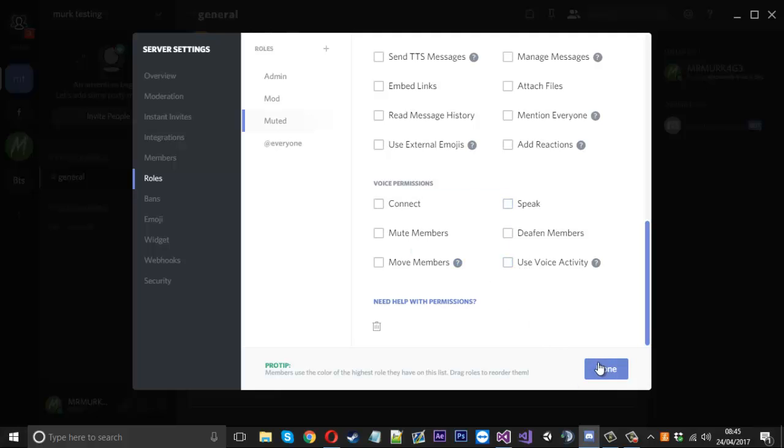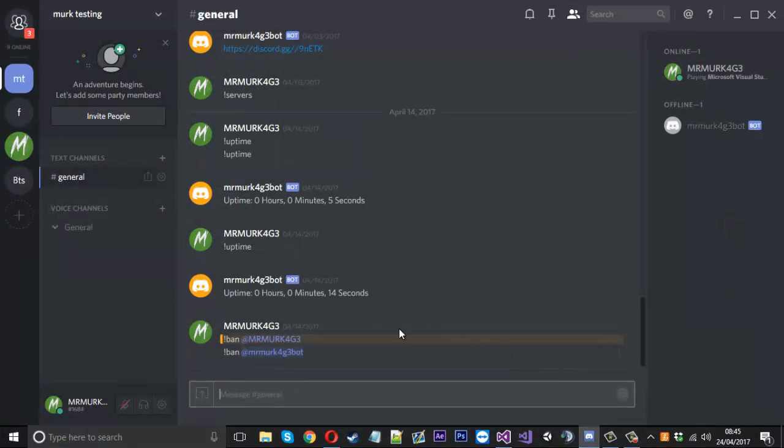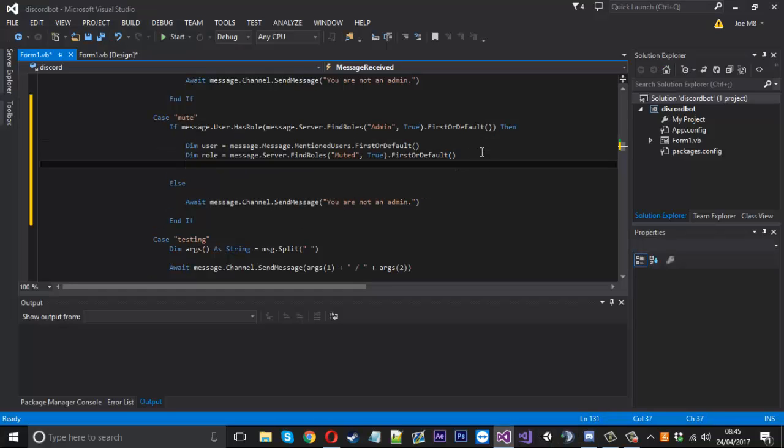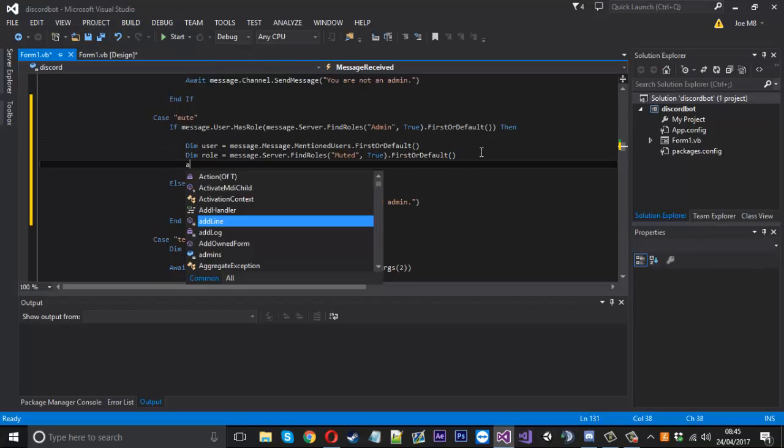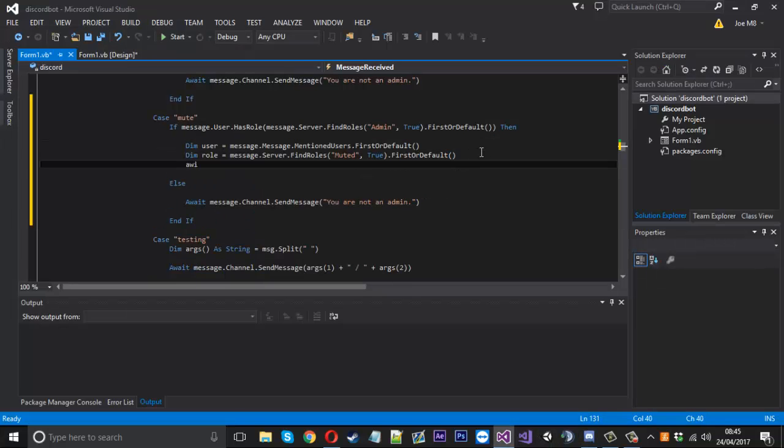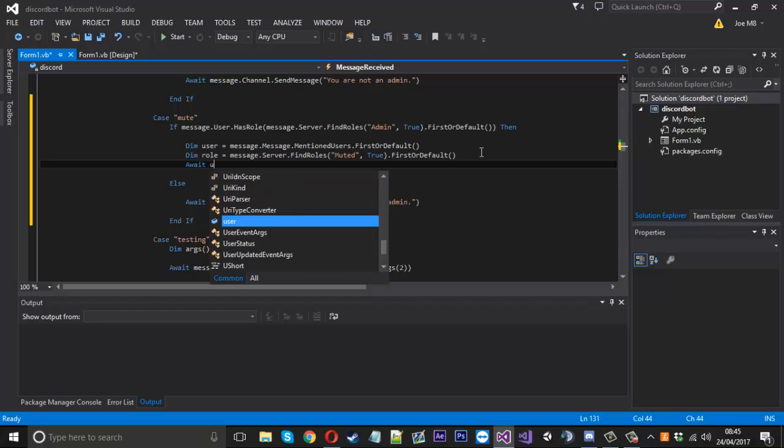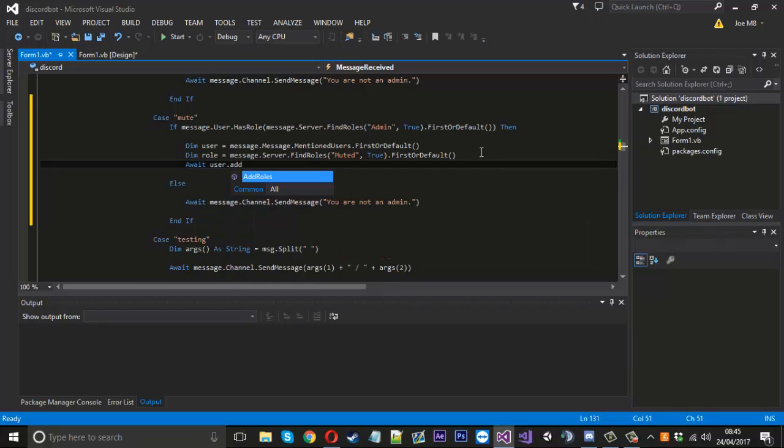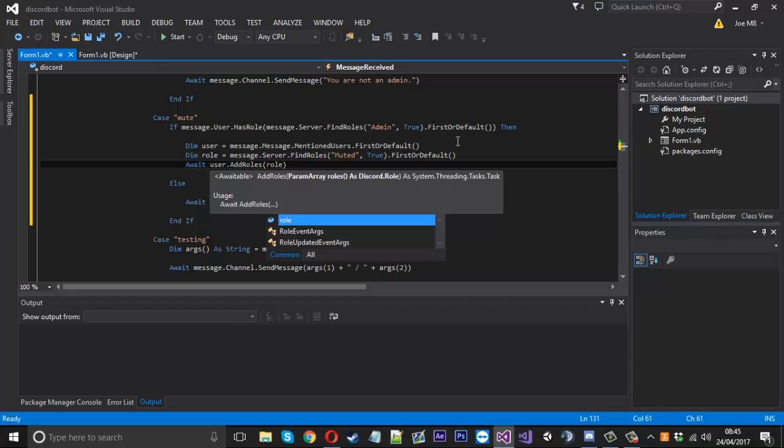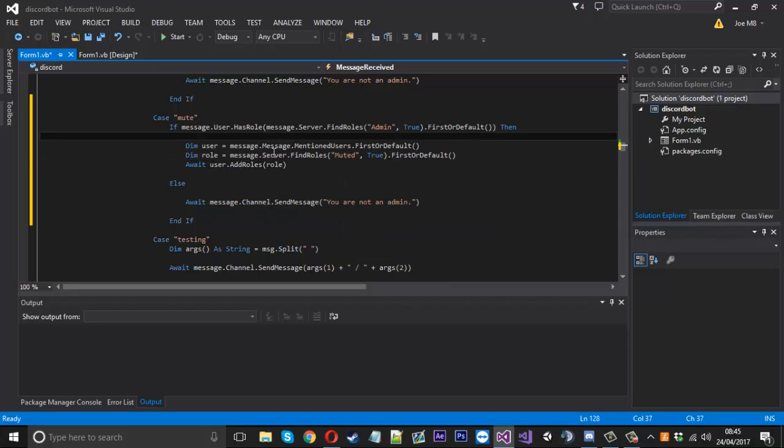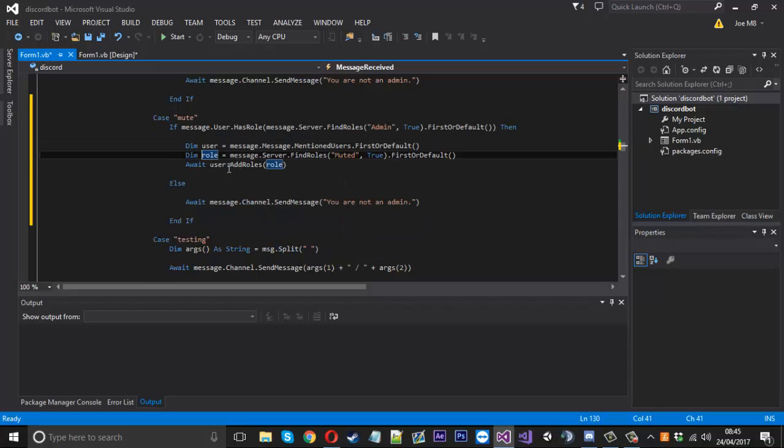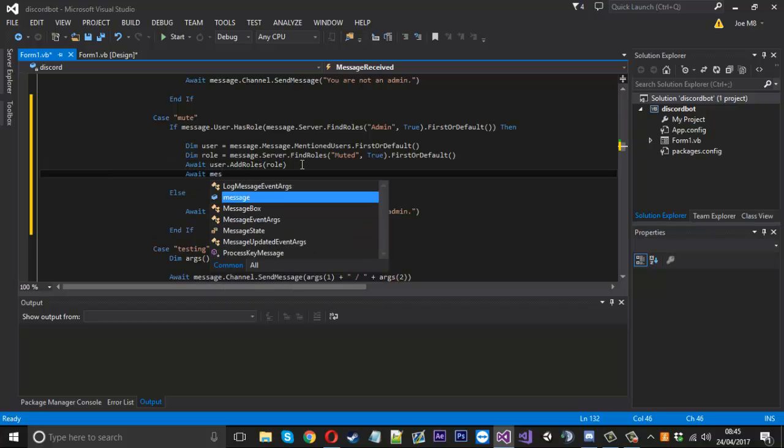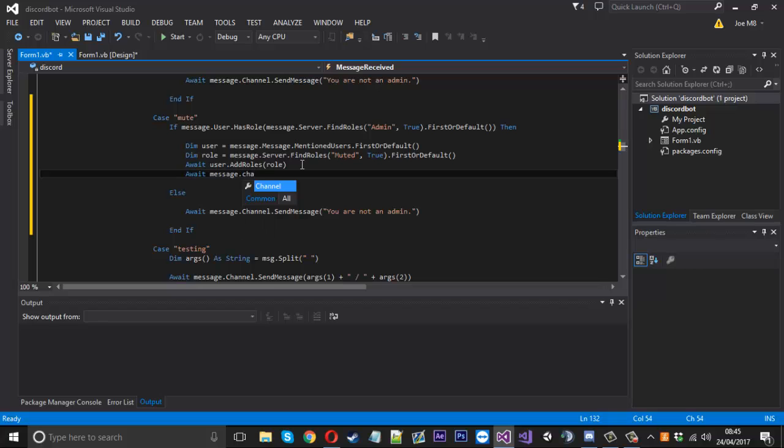Now we've got the muted role. All we want to do is say await user dot add roles and we'll just add them to the role. So now when we type mute, they're going to be added to the muted role and then they have no permissions.